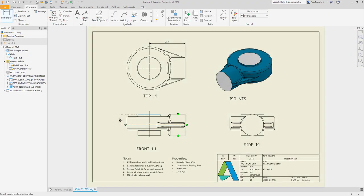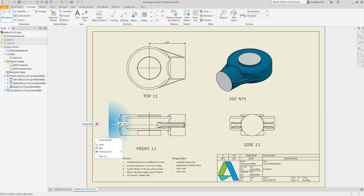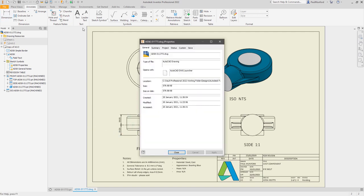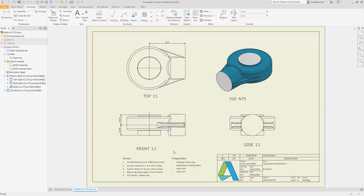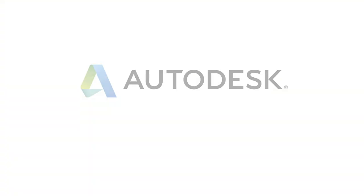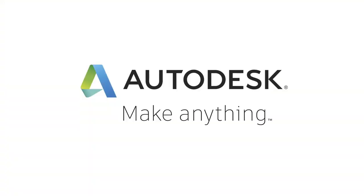Autodesk Inventor 2022 continues to provide you with the tools to reduce repetitive tasks and automate your processes with these new options in the drawing environment.